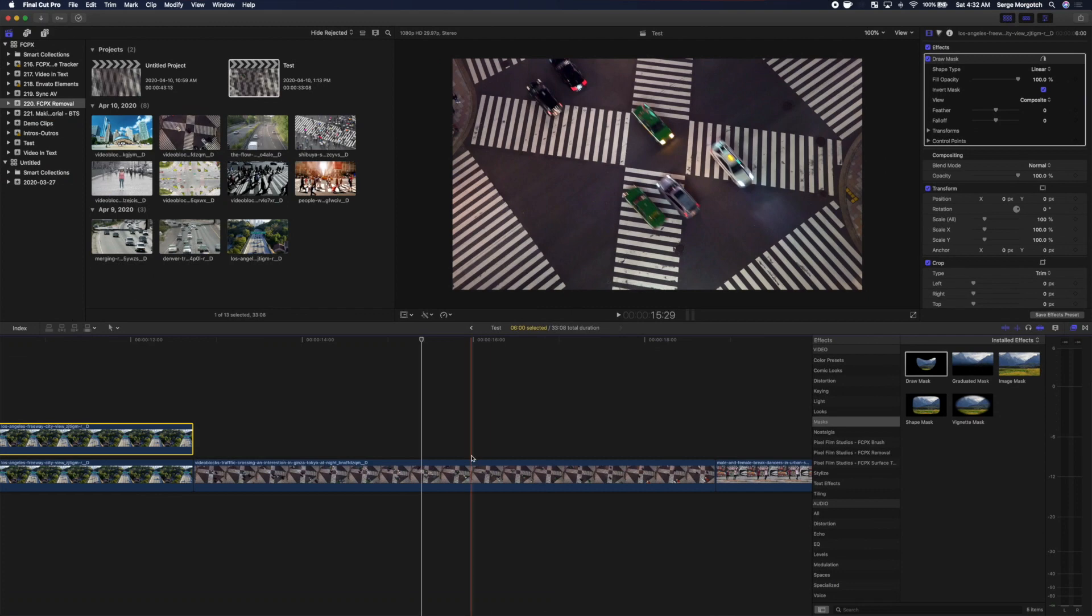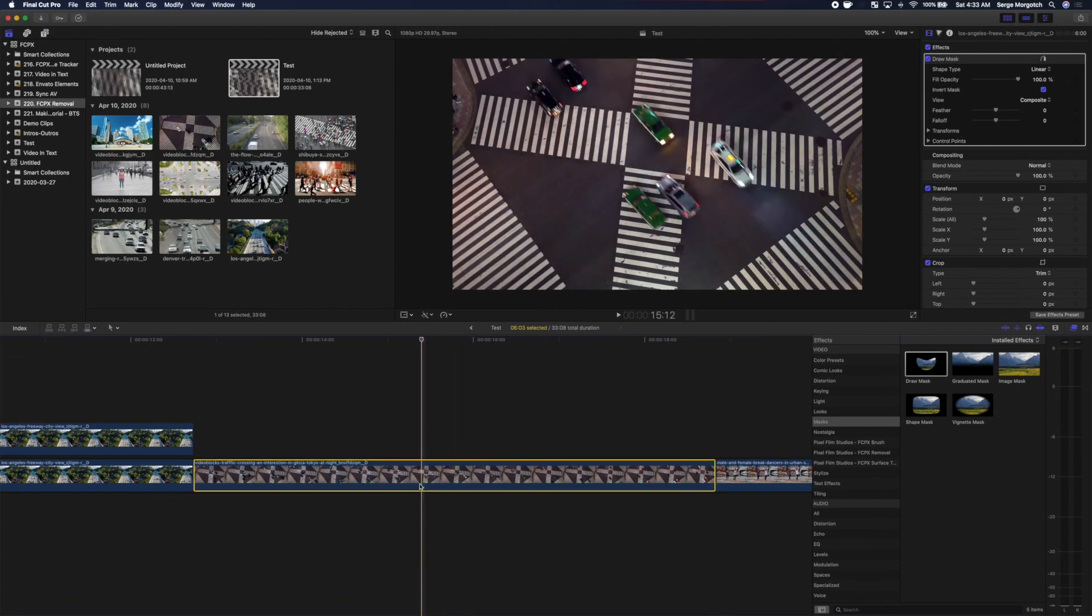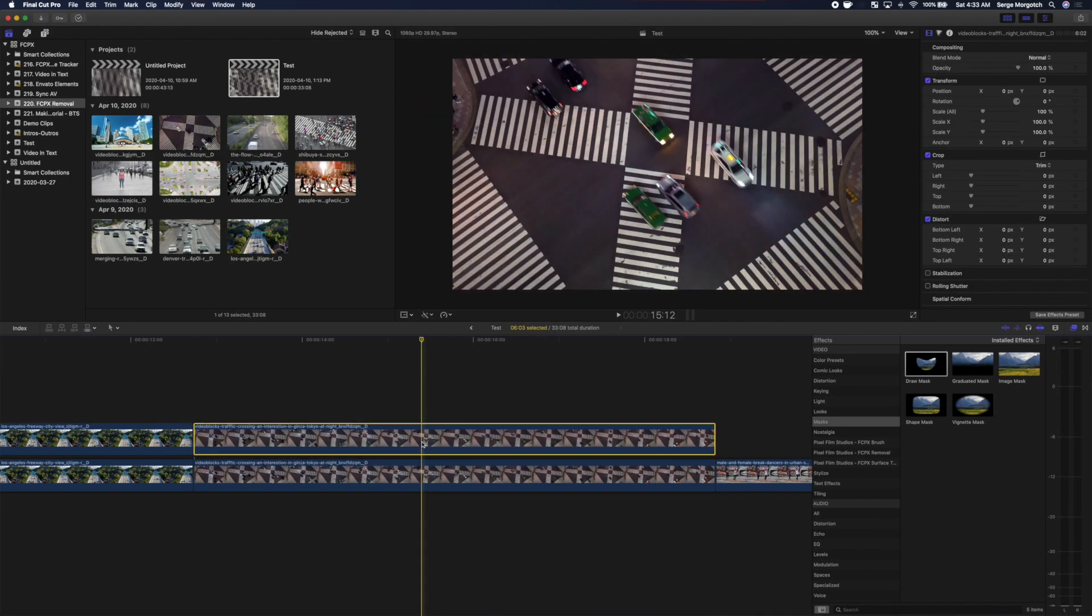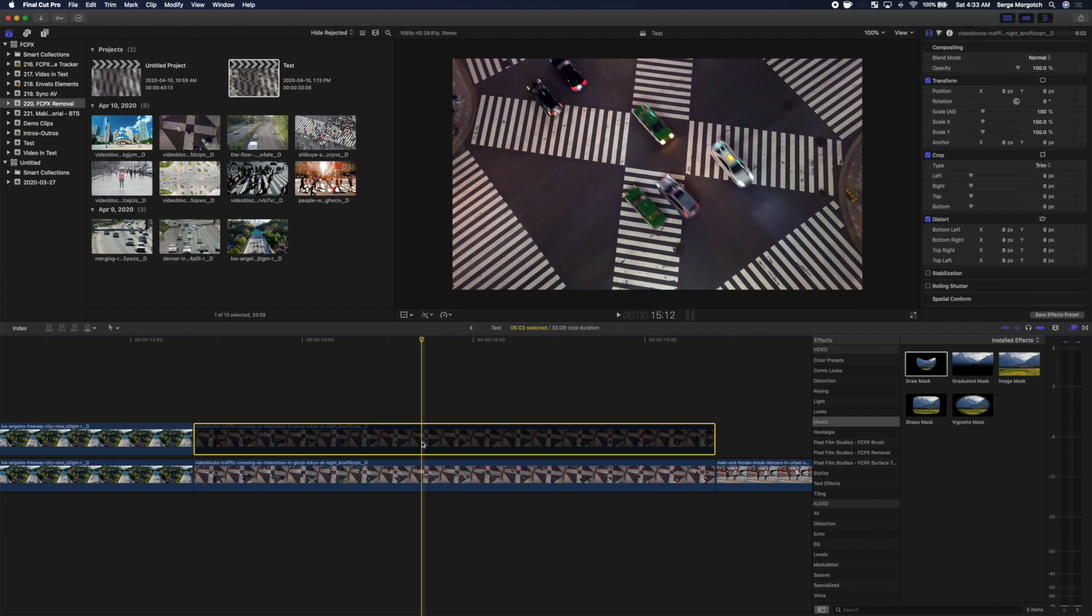First, make a copy of your clip, layer it above your timeline, and press V to disable it.